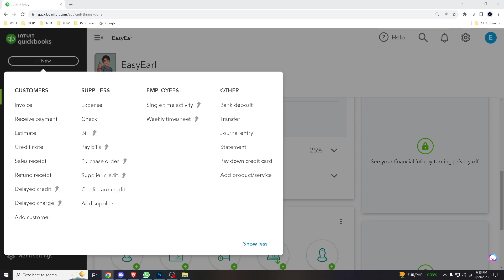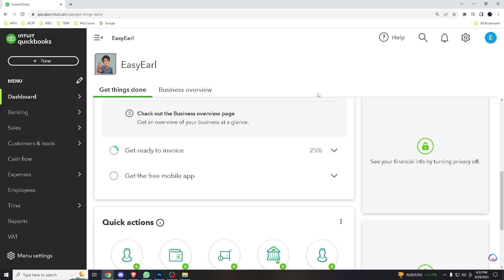Hello and welcome back to our channel. Today we're diving into the world of journal entries in QuickBooks Online.